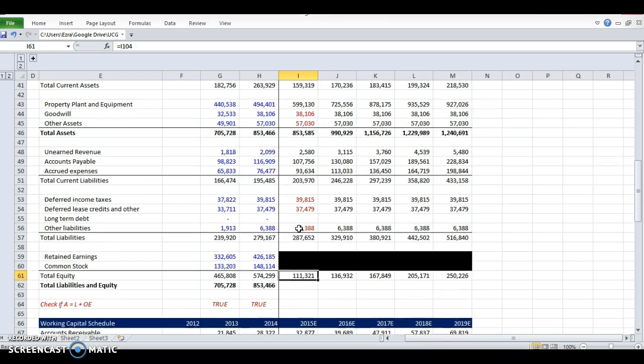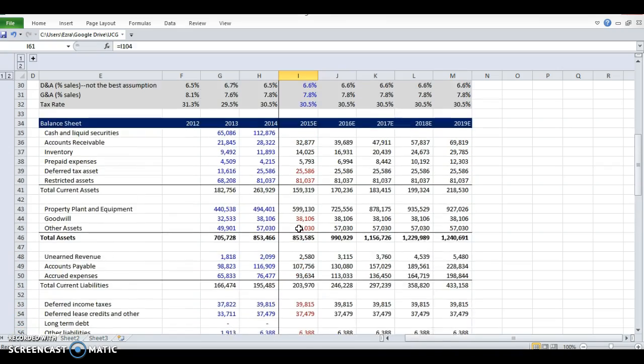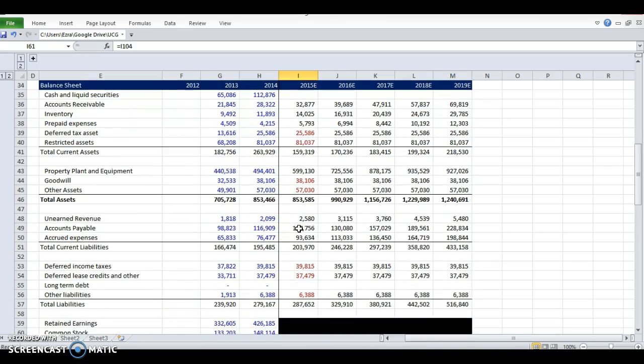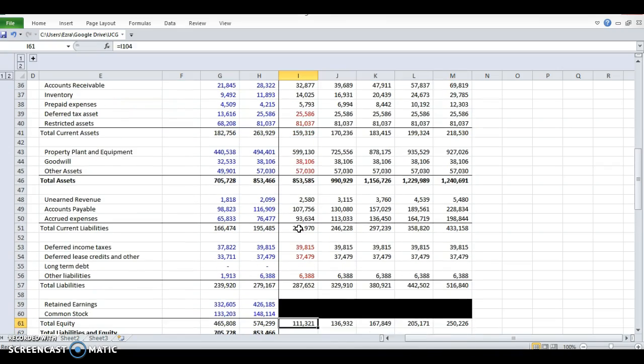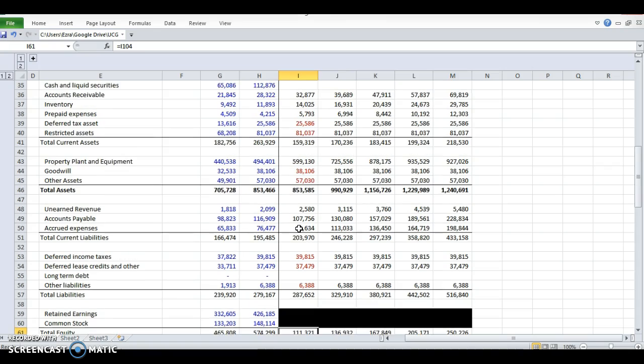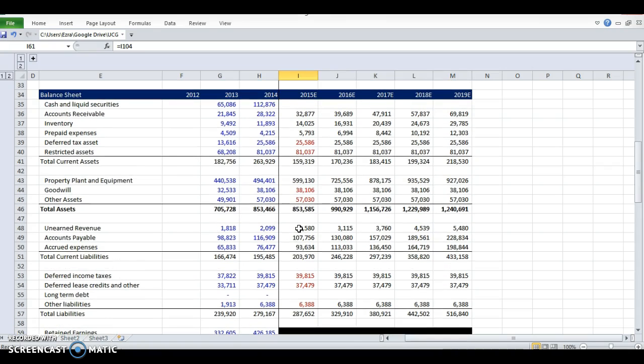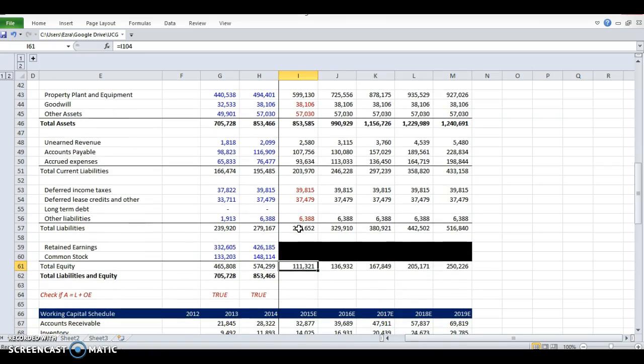Next, we will do our debt schedule and then we'll tie it all in, fill the cash flow statement and then do our cash and then we'll have a full three statement model.